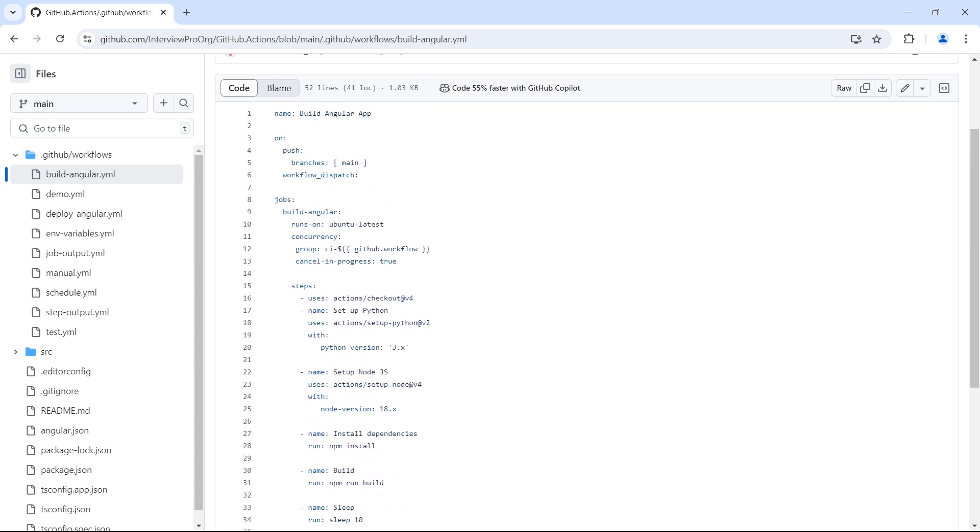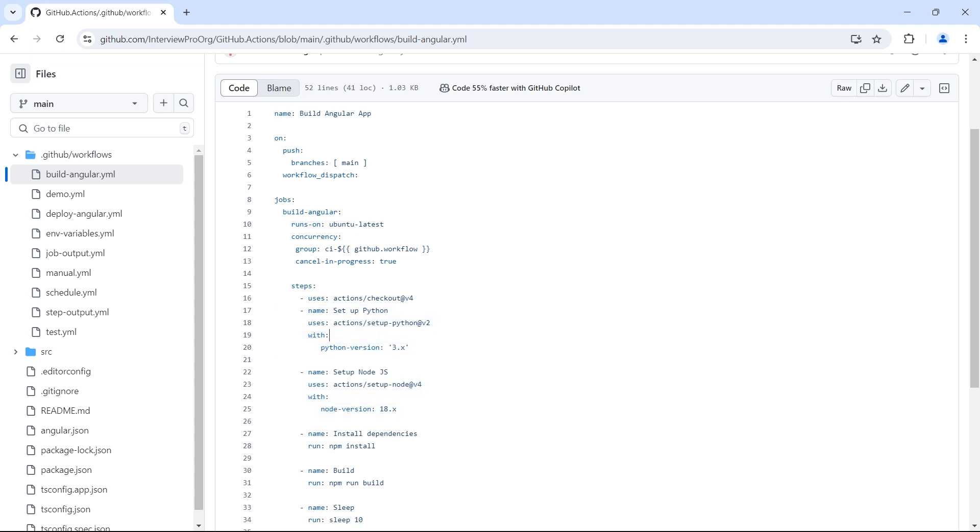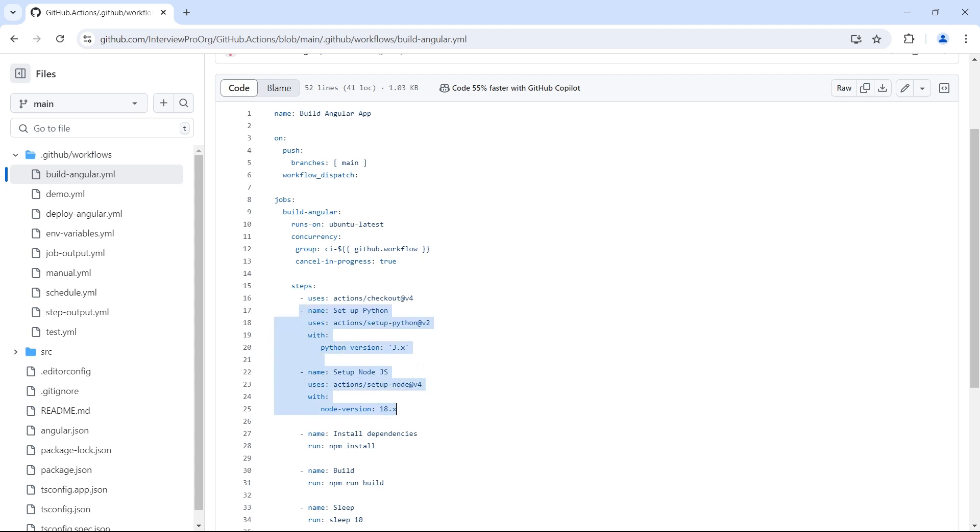Let's say I have other workflows which build other languages such as a workflow to build React.js. There also I need Node.js and Python scripts. I don't have to repeat these two steps in both build angular workflow and build React workflow. I can put them into a common place and use that here instead of repeating these two steps. So I am going to create a composite action.